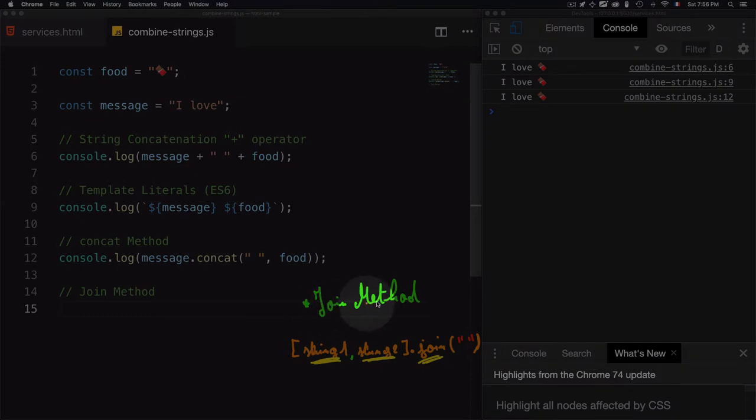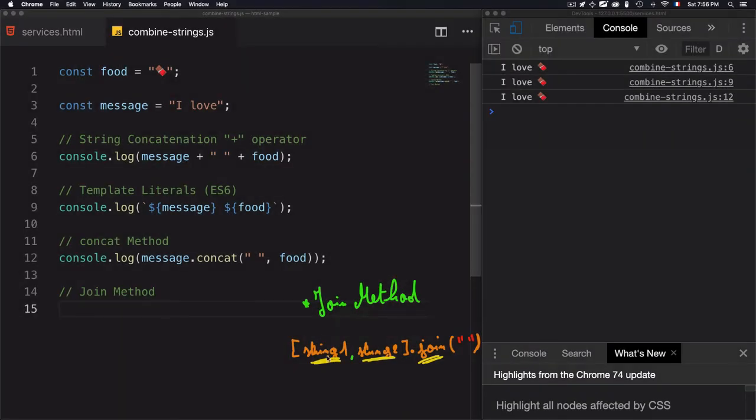For the last one, we'll use the join method, which will add some variable strings and join them by using a comma or a space or whatever you want. To correct something I said from the beginning of this lesson, join is not a string method. It is an array method.